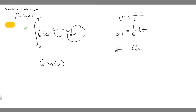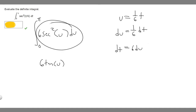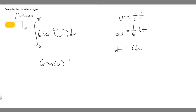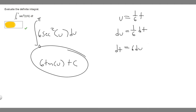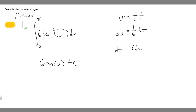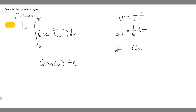Since we're taking the antiderivative, we have to add C. Now that we've got it like this, what we want to do is replace u with what u equals. So it's just t over 6, giving us 6 times the tangent of t over 6.